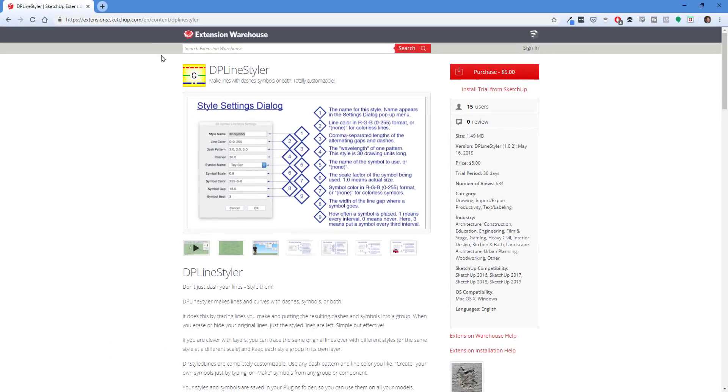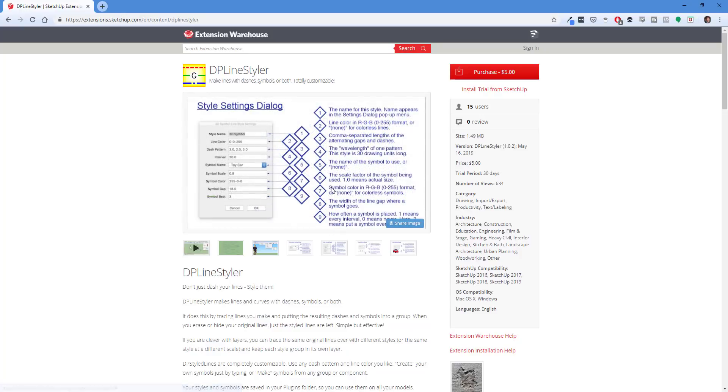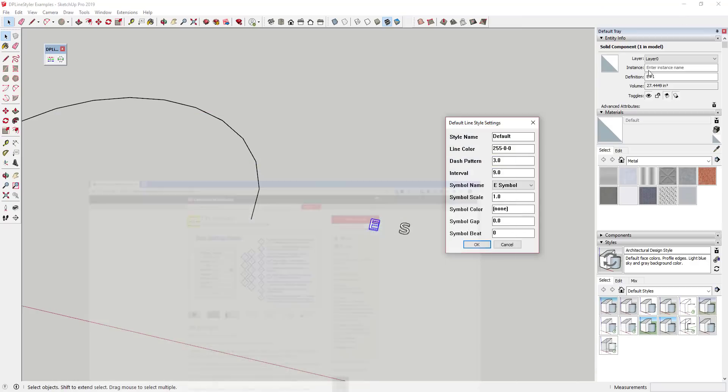And I would recommend going to the DP line styler page in the SketchUp extension warehouse because there's some images in here that show you what all of these different things do, which are really helpful. So what we're going to do here is we're going to go ahead and we're going to leave all of this as is.